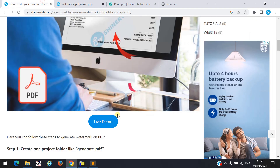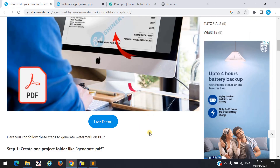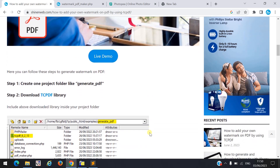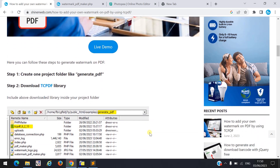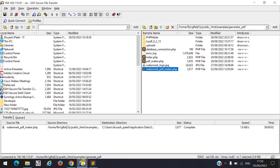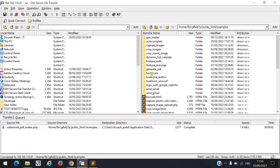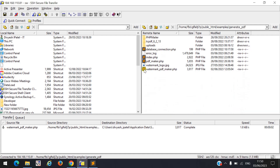I created one live blog for you. In step one, create one project folder like 'generate PDF'. Go to your local server or web server and create one folder called 'generate PDF'. Here you can see I created that folder.